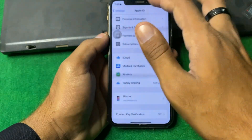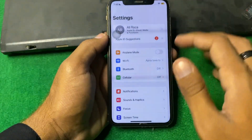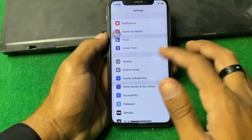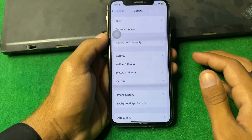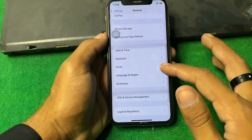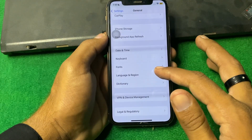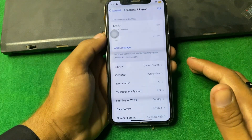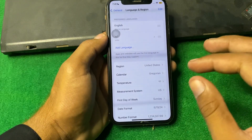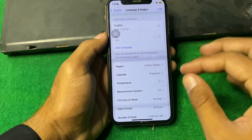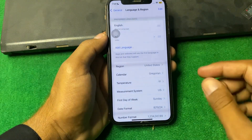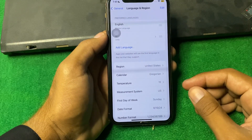After that, go back and scroll down, then tap on General, scroll down and tap on Language & Region. From here, select the correct region and check if the problem is fixed.